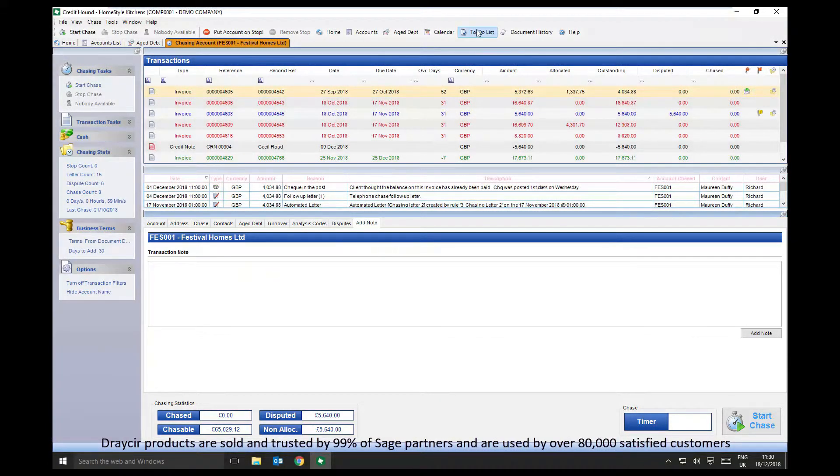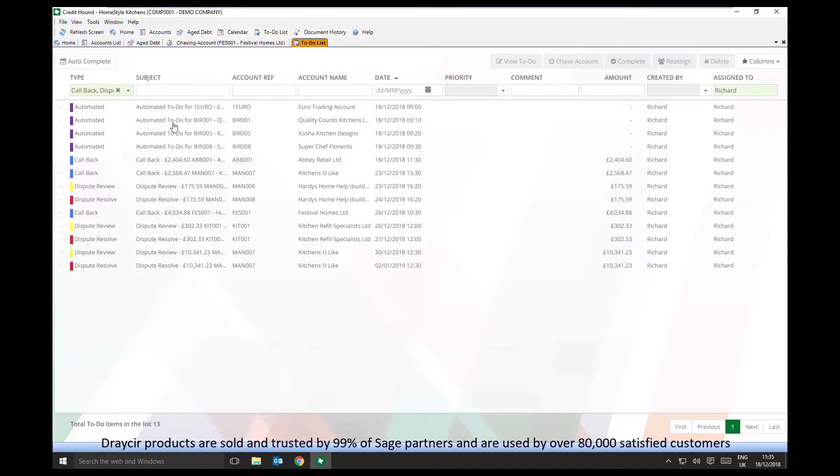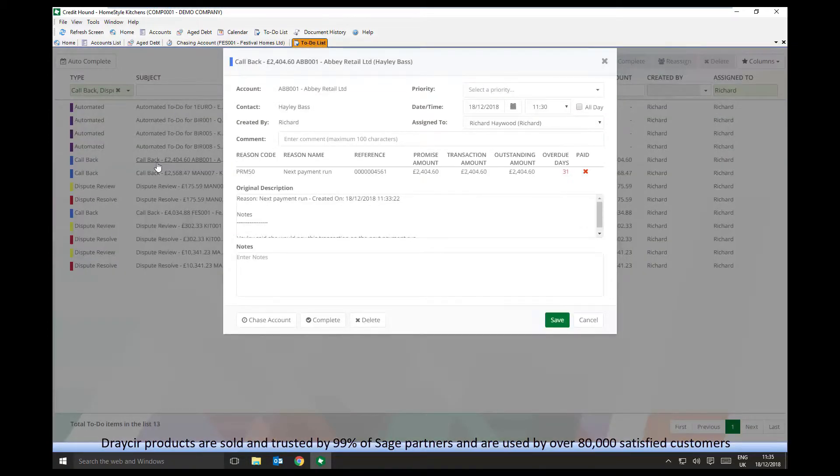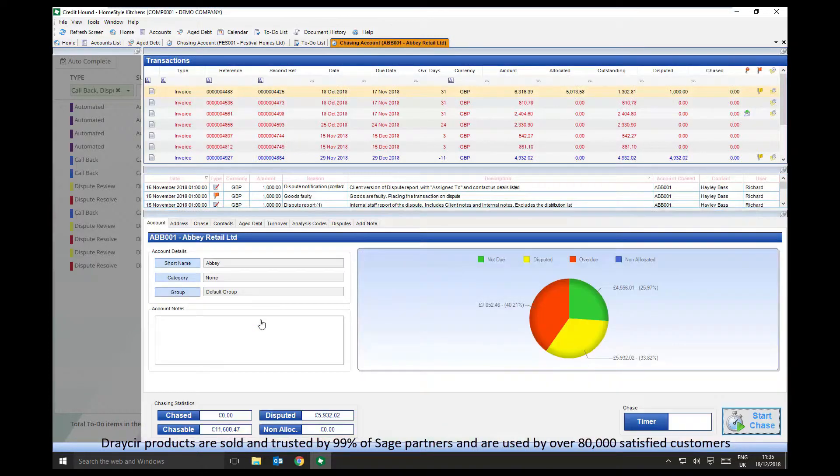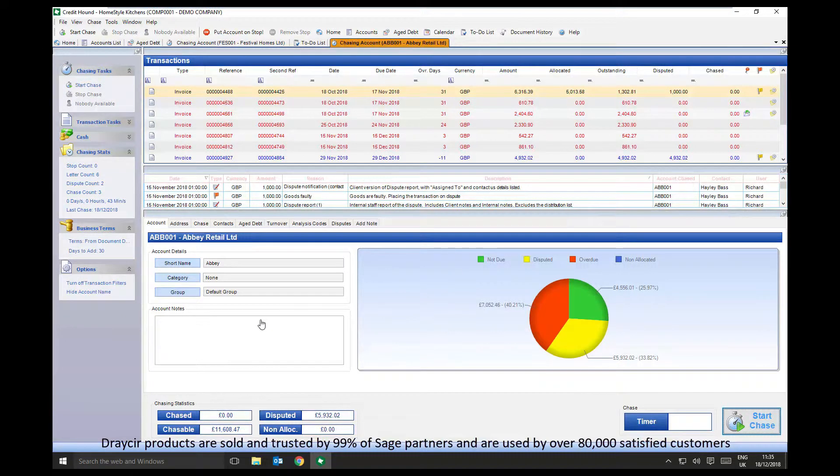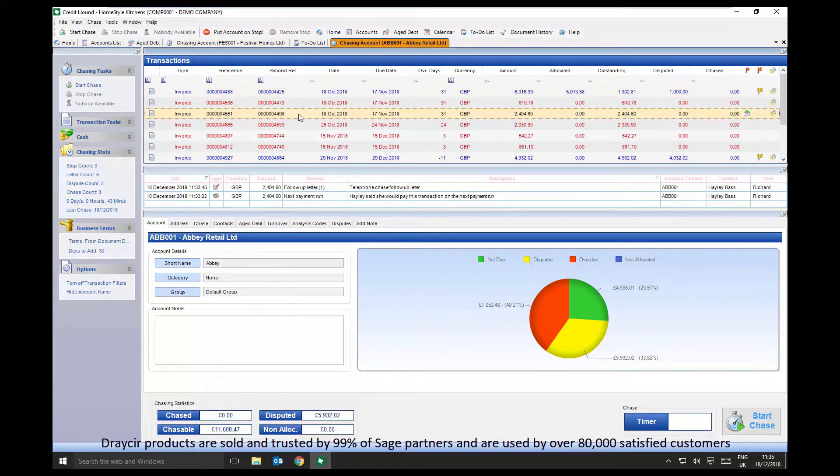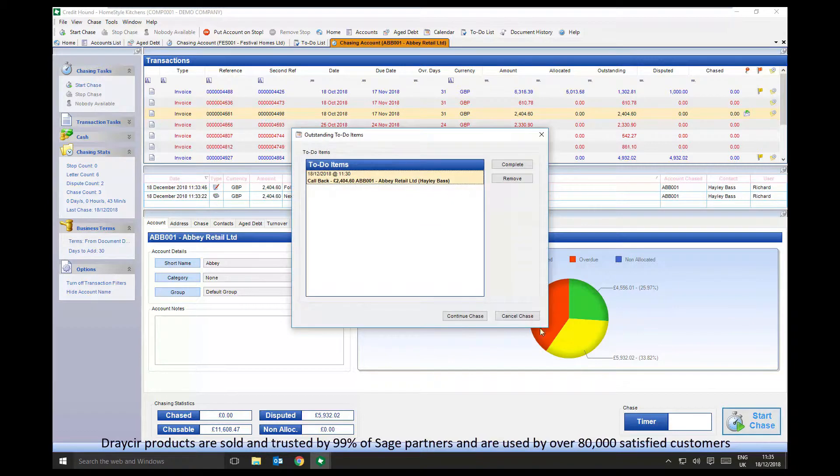The To Do list is a list of tasks created for that credit controller in order to focus their time on calling the correct customers at the correct time. To-dos can be generated by an automated rule or at the time of a manual chase. A recommended process is that an automated to-do is generated if a customer has received a number of chase letters and still not paid. At that point the credit controller will call them to discuss their payment based on their automated to-do. The credit controller will then plan to call them back if their promised payment is not received, so a customer will continue to receive scheduled calls until they pay their payment.